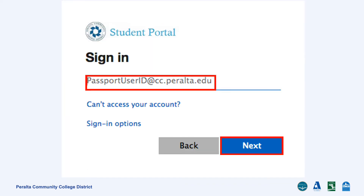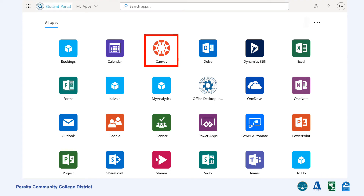Whichever method you use, it should lead you here to where you will sign into your student portal. Your username is your Peralta student email address, which is your eight-digit student ID at cc.peralta.edu. Click Next. After you log in, it will lead to your student portal where you can access all applications activated through your student account. Click on Canvas to move forward.